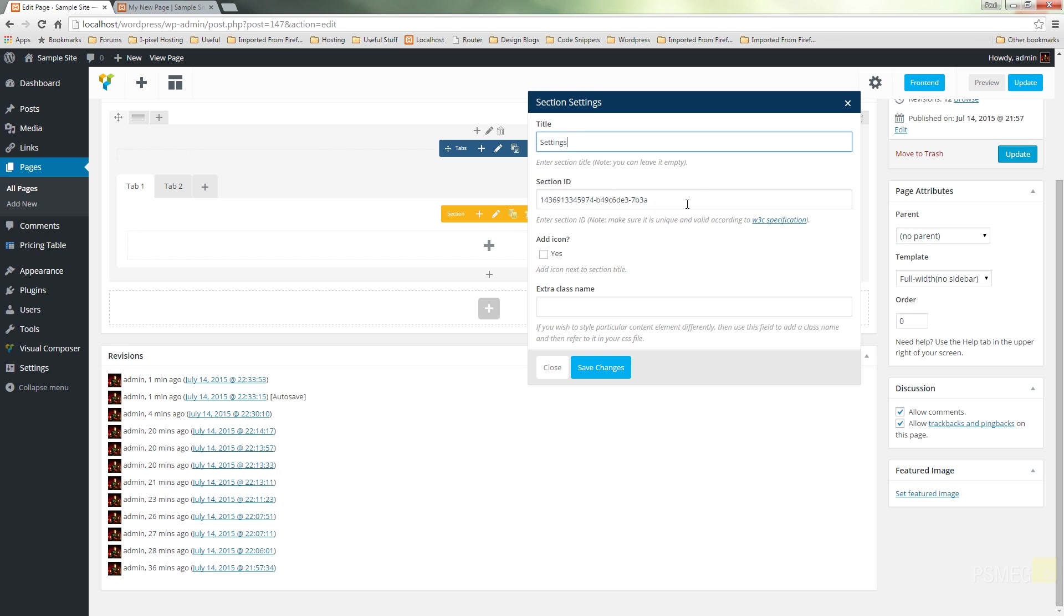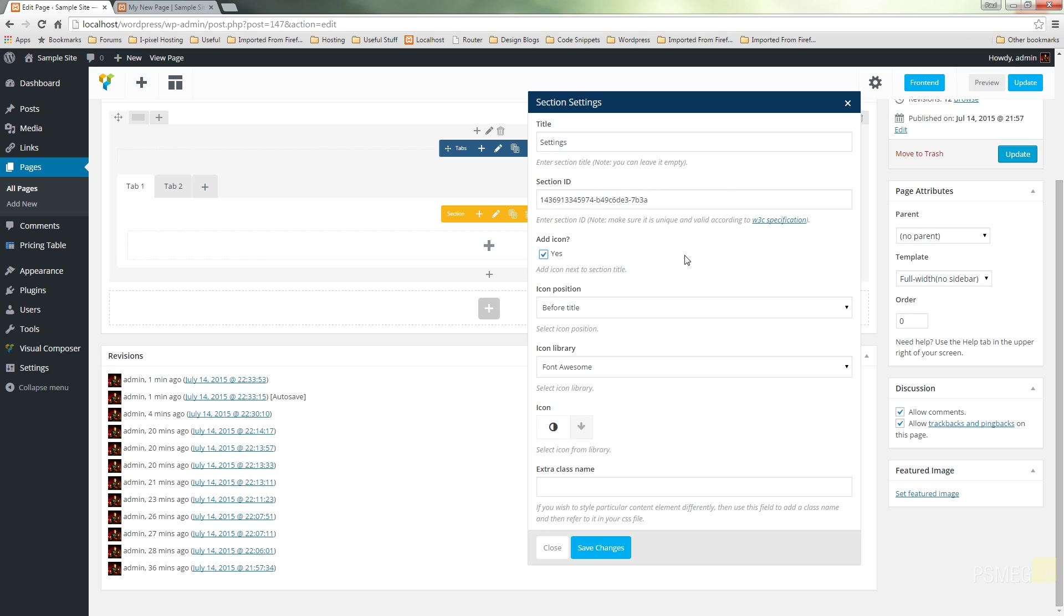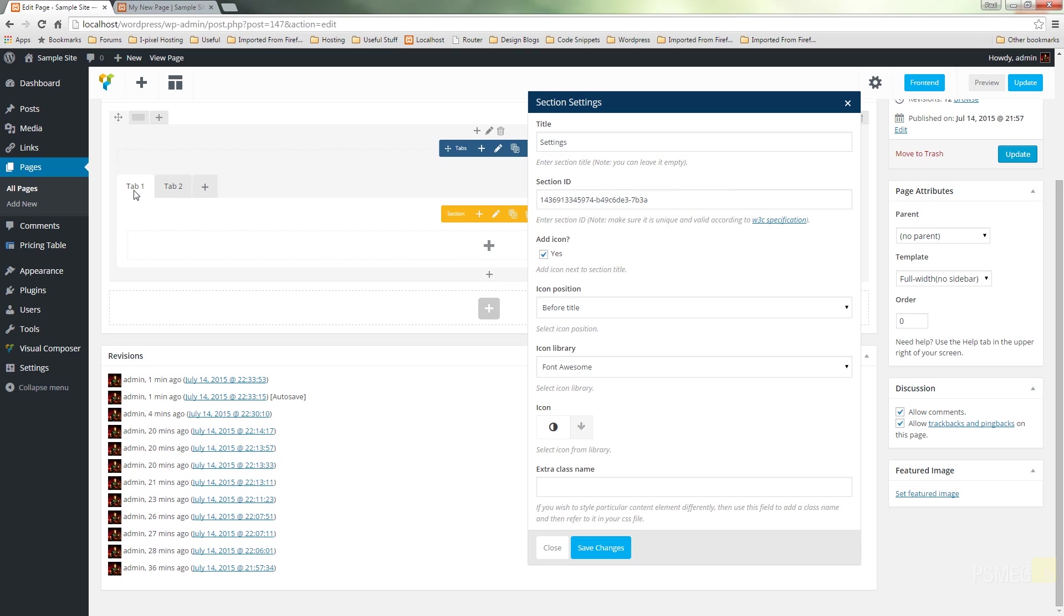We're not going to write the section ID, we're going to let that be generated automatically by Visual Composer, so we're not going to touch that. If we want, we can add an icon, so we click on yes. You can see it gives us a couple of options—we can specify the icon before the title or after the title. In other words, is it before where it says tab 1 at the moment, or Settings when we update it, or whether it goes after that.